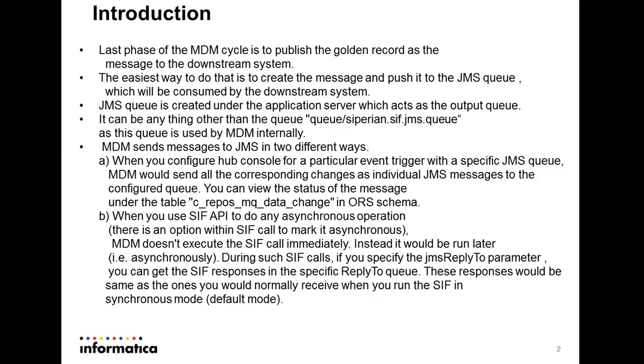And the another option is you can use the SIF API put call to send the message in asynchronous mode. Asynchronous mode as we know will not process the message immediately. The message will get processed after some time.